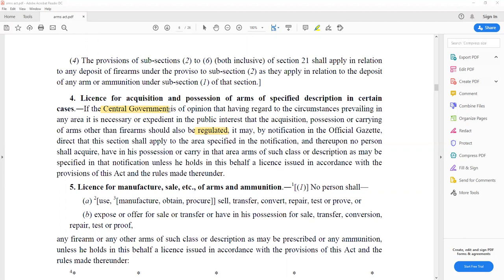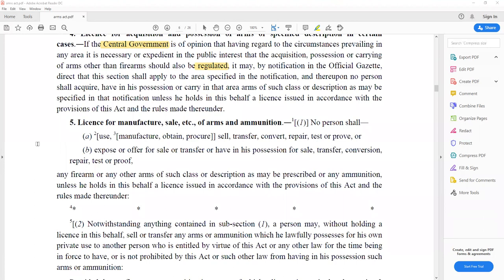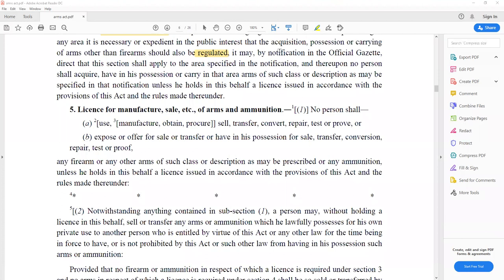Section 5 covers the license for manufacture, sale, etc. of arms and ammunition. If you want to use, manufacture, convert, repair, do conversion, or sell, you need to have a proper license from the licensing authorities. If you are doing illegal work, action can be taken against you.